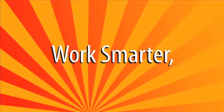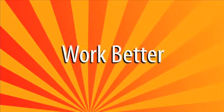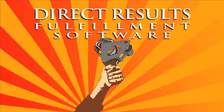Work faster, work smarter, work better. With Direct Results Fulfillment, your most direct route to full control of your direct response operation.